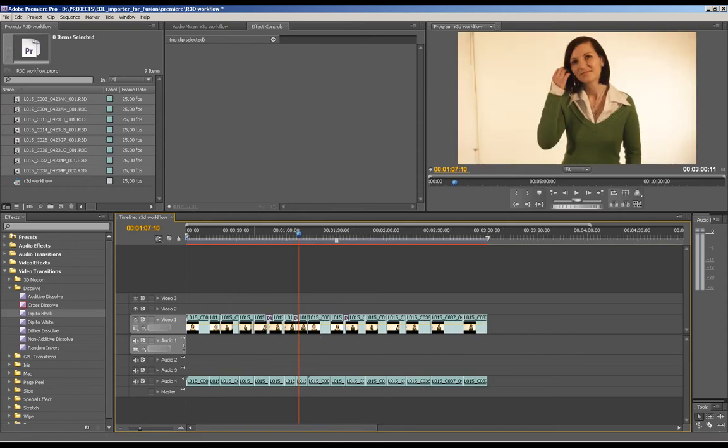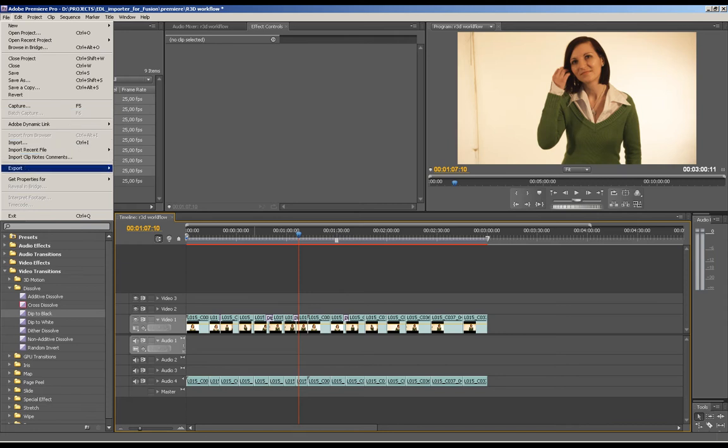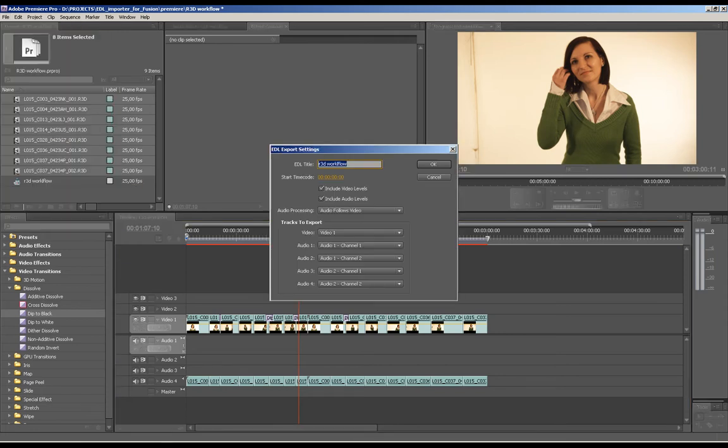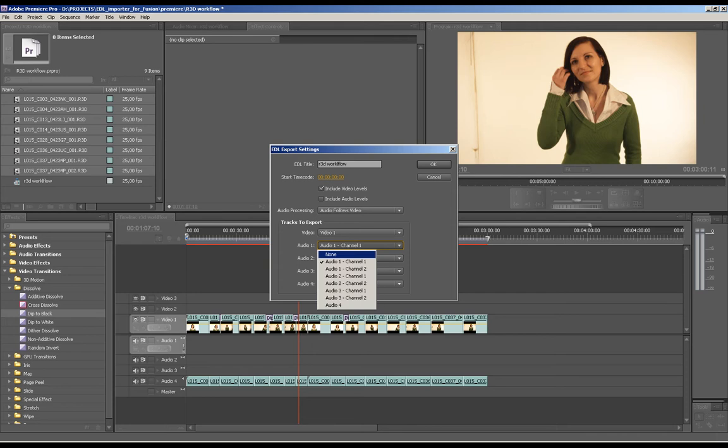So let's export the Premiere project to EDL file, disable audio channels and save the file.